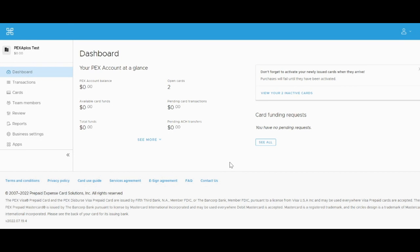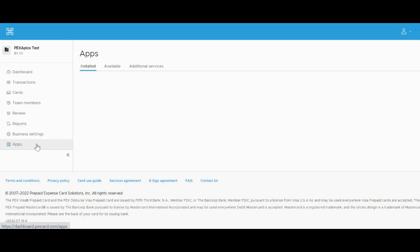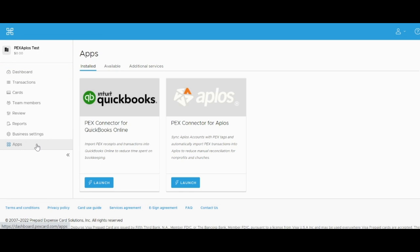First, navigate to the Apps tab, which is the last tab of the menu options on the left of your dashboard. Within that tab, click the Available sub-tab.